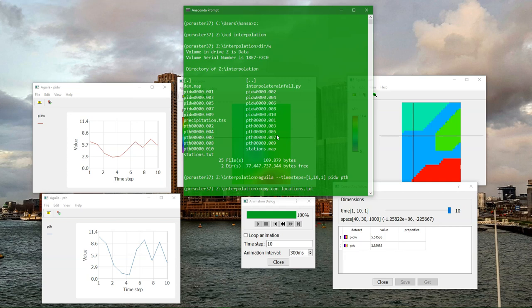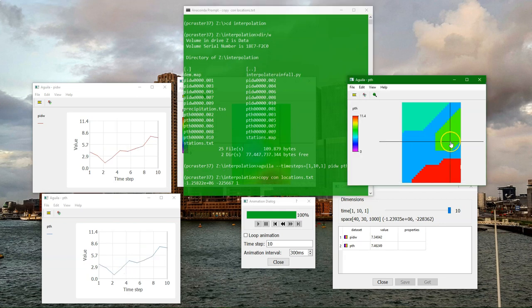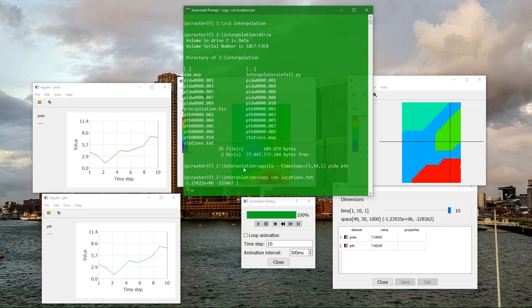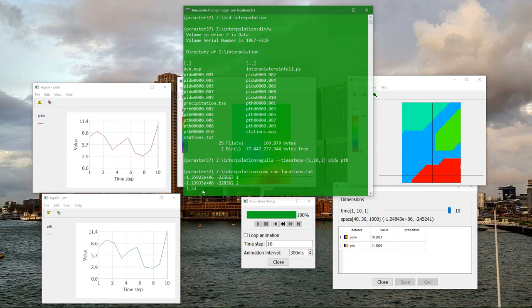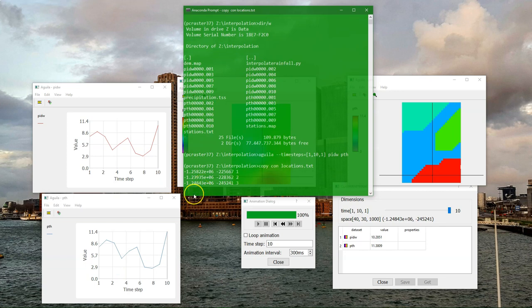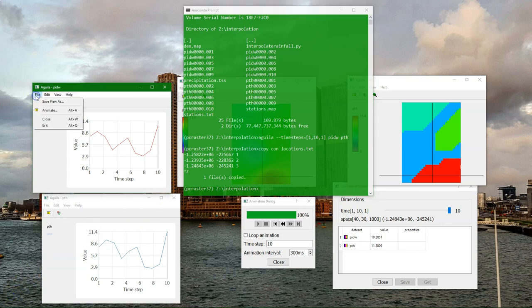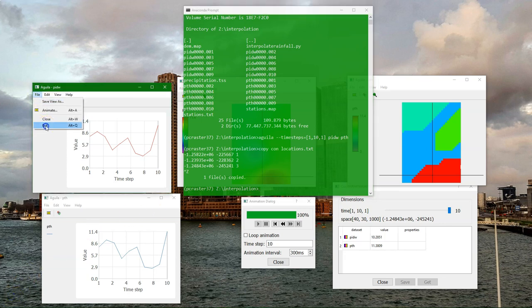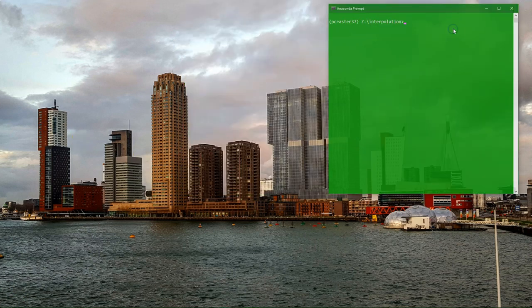I call the new file locations.text. It's a simple text file which has the format x space y space id. So I just take over the x and y coordinates of the first point and add id1. Then I look up another point and choose a third point. Use Ctrl-Z to save this text file. I can close all these Aguila windows by choosing File Exit from one of the windows.